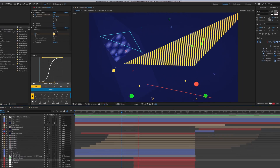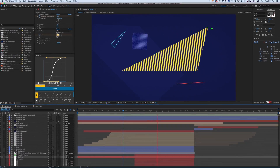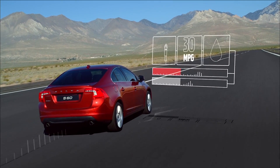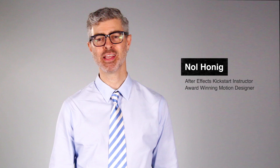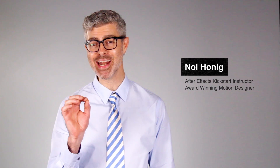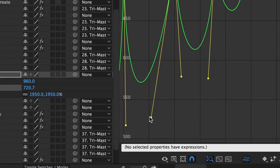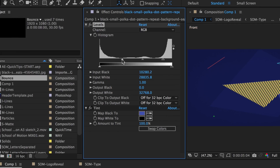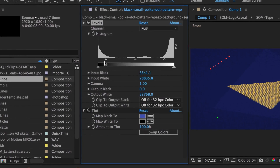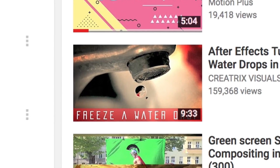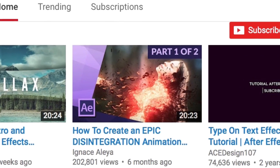After Effects is an amazing tool. It's used by animators, video editors, visual effects artists, and even app developers. It's a powerful program that can do just about anything you throw at it. But with that power comes a price. It's a deep program and can be tough to learn, especially if you've tried to learn it in the past by piecing together bits from hundreds of tutorials scattered all over the internet.